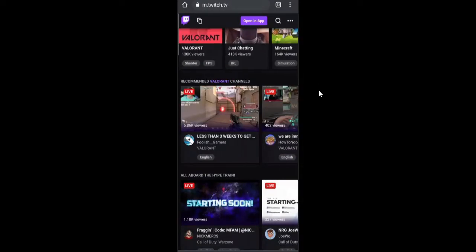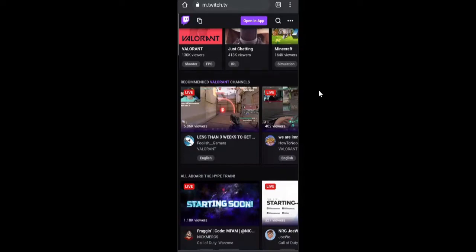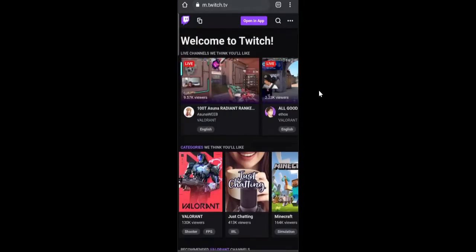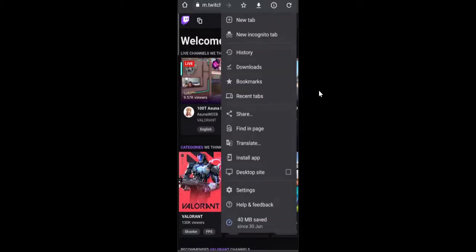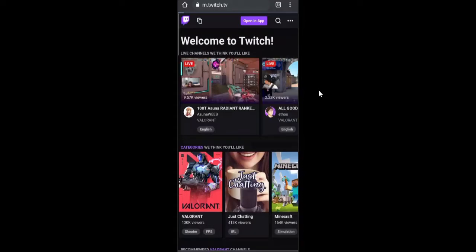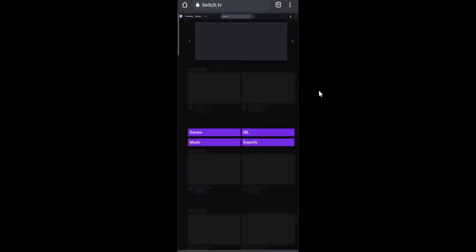On the very right hand top, you will see the three dots. Just tap on it and then check the option for desktop site. Tap on it and now the Twitch website will be opening in desktop mode.